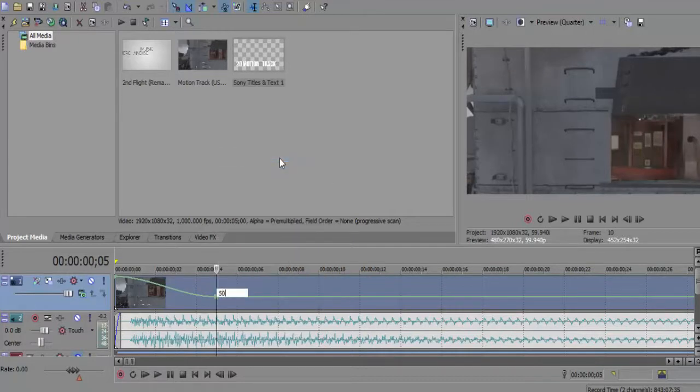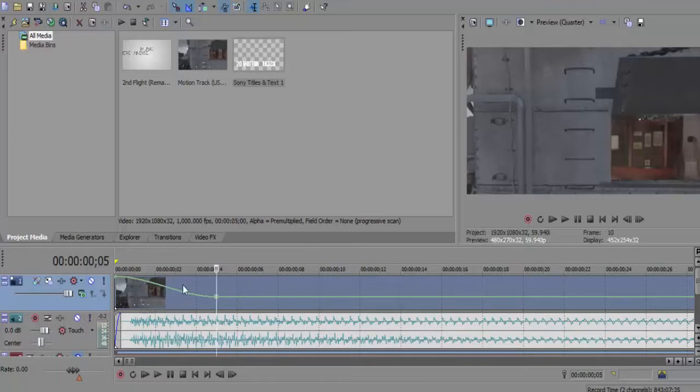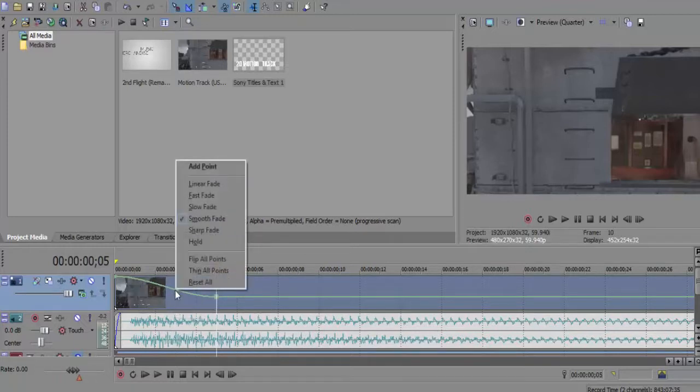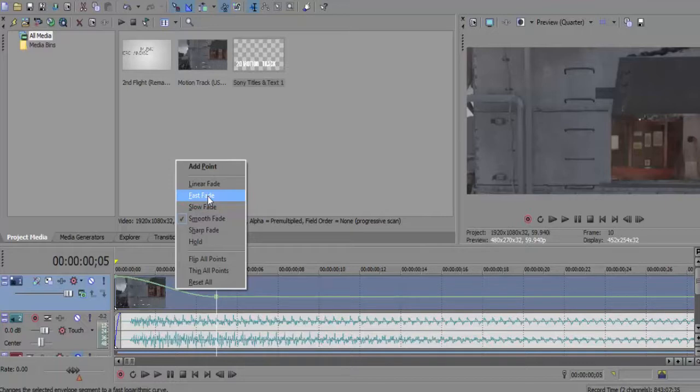Then we're going to go to this velocity line. You can have it smooth if you want, but I prefer to right click and click fast fade.